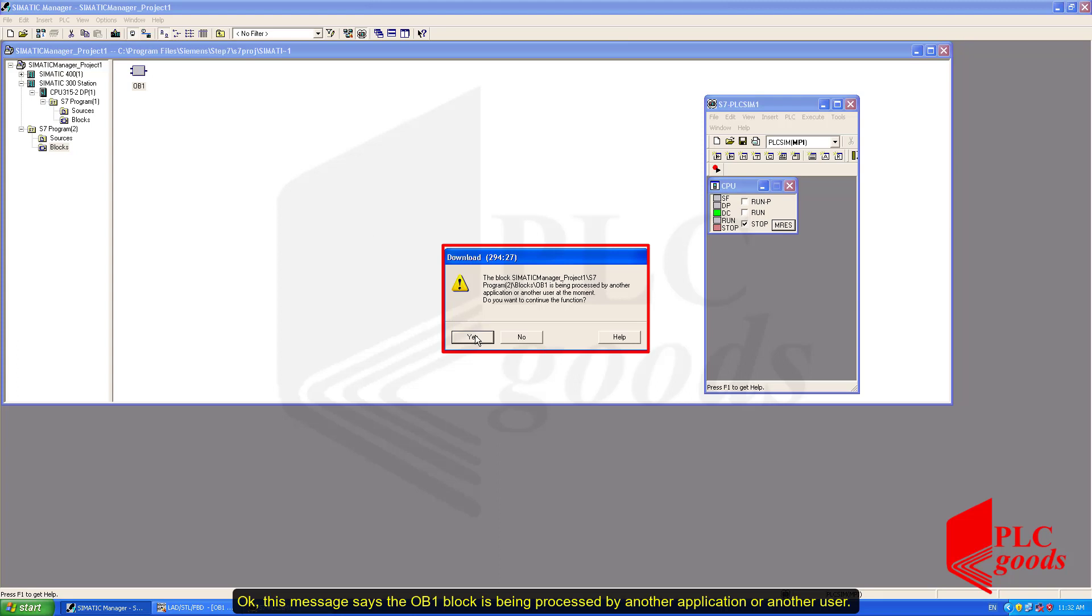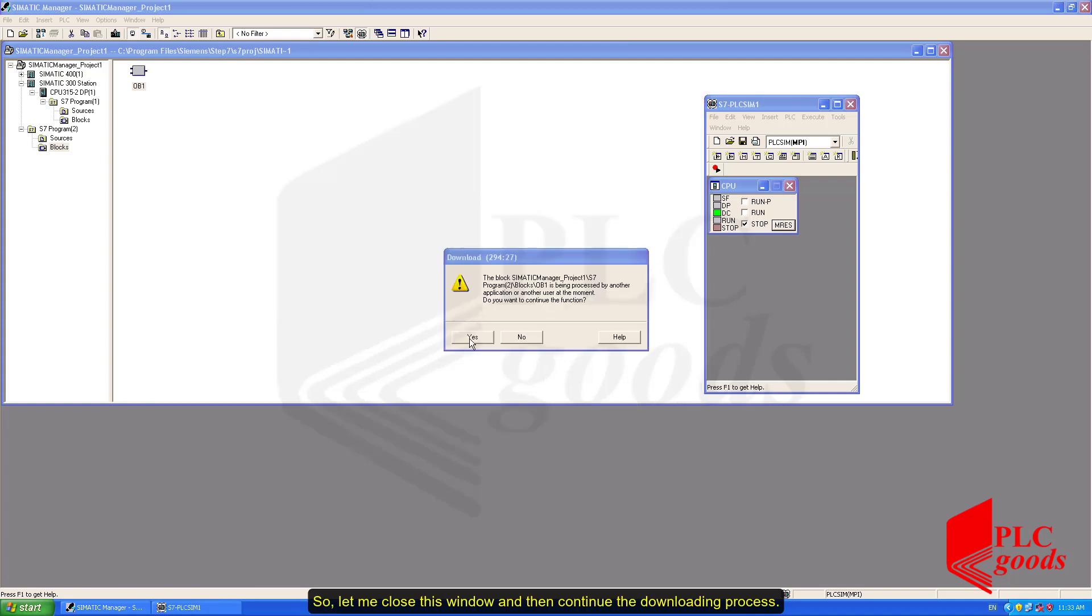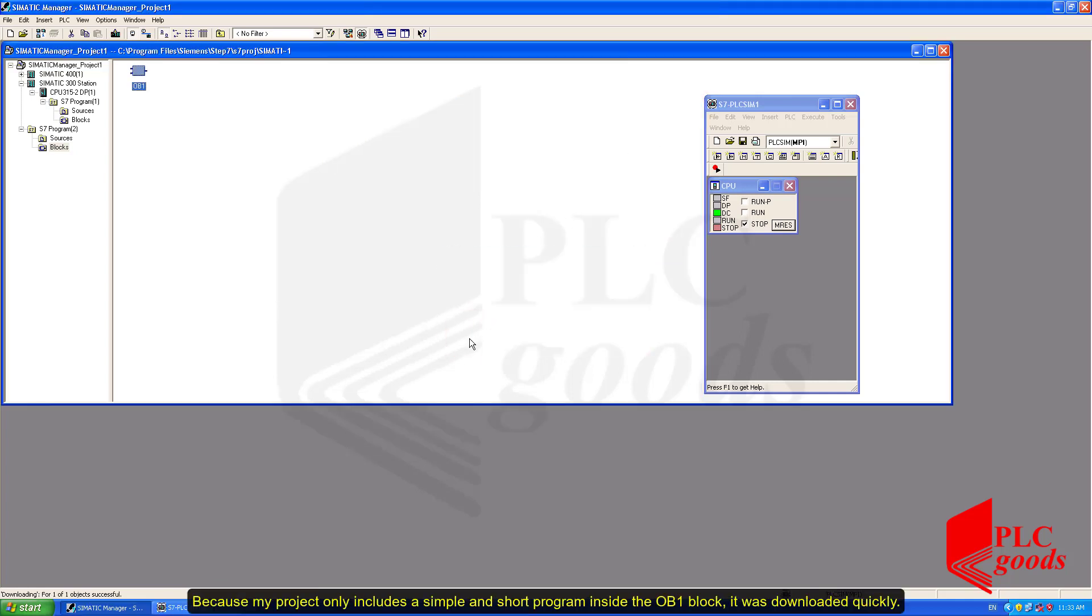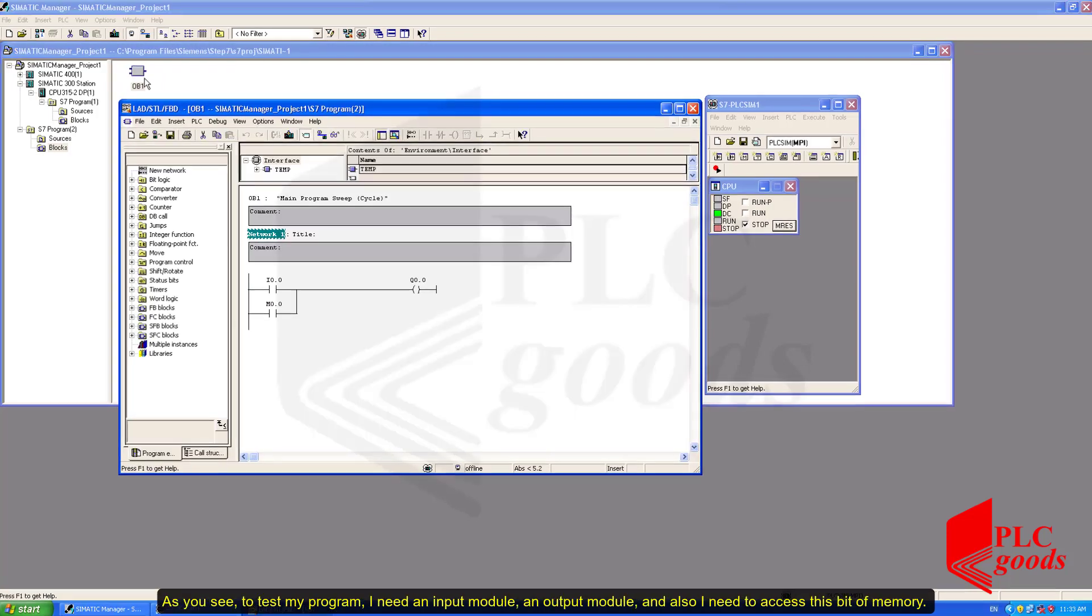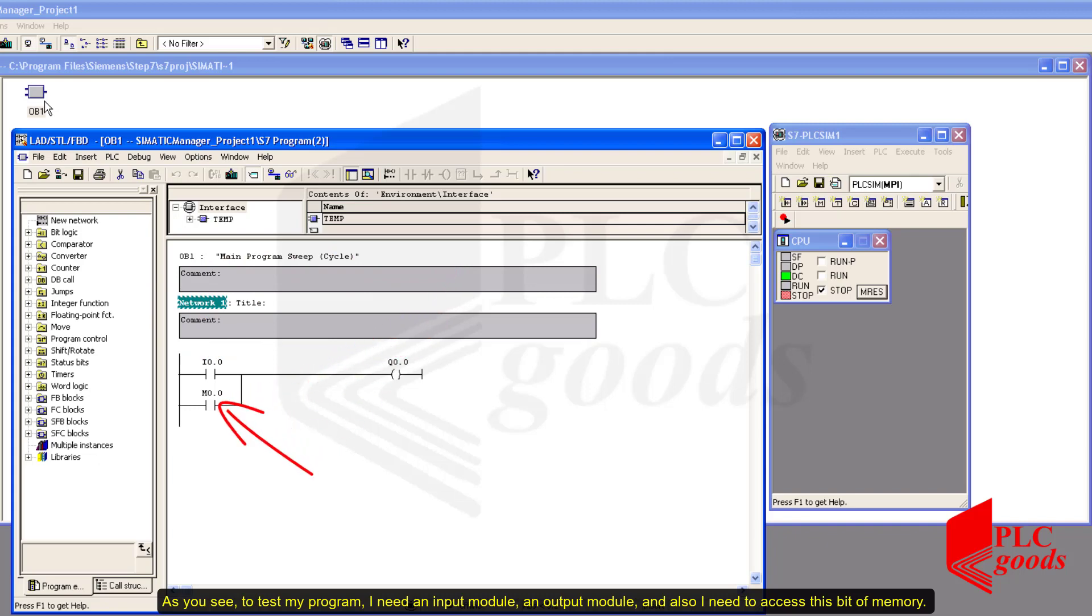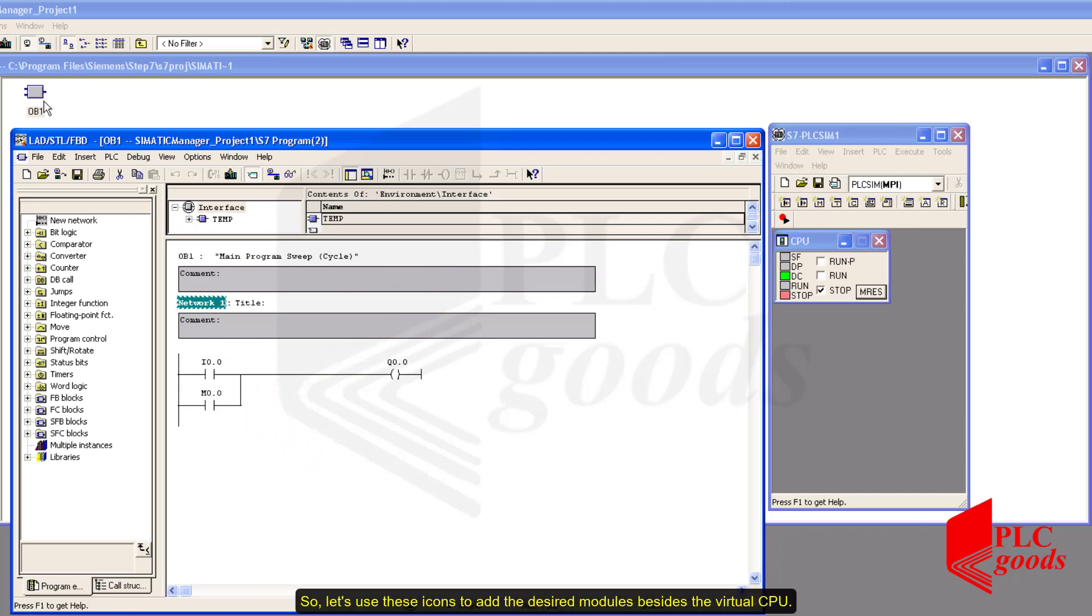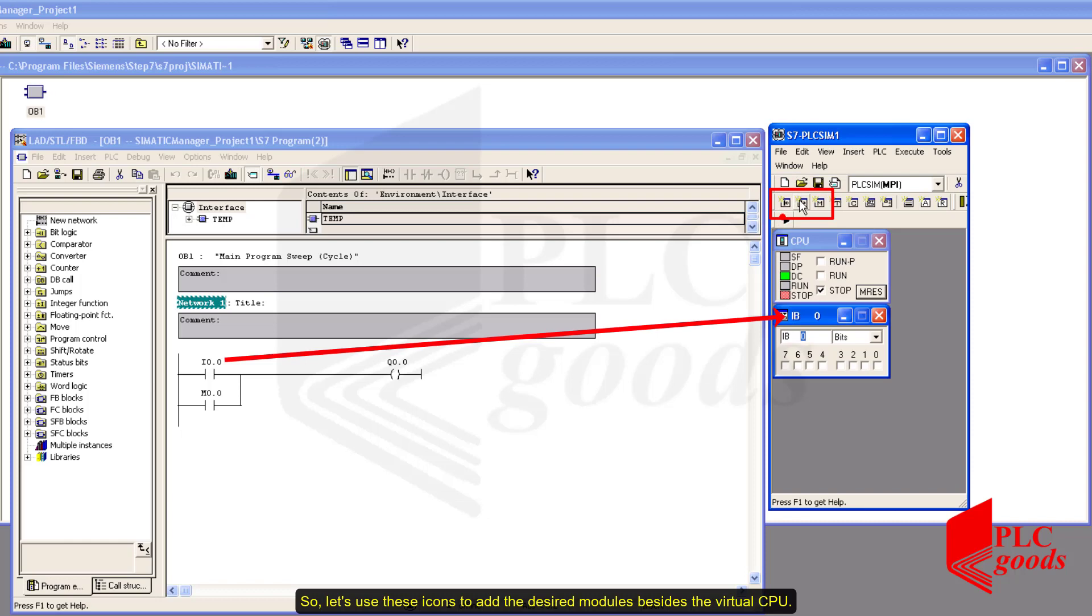OK, this message says the OB1 block is being processed by another application or another user. So, let me close this window and then continue the downloading process. Because my project only includes a simple and short program inside the OB1 block, it was downloaded quickly. As you see, to test my program, I need an input module, an output module and also I need to access this bit of memory. So, let's use these icons to add the desired modules besides the virtual CPU.